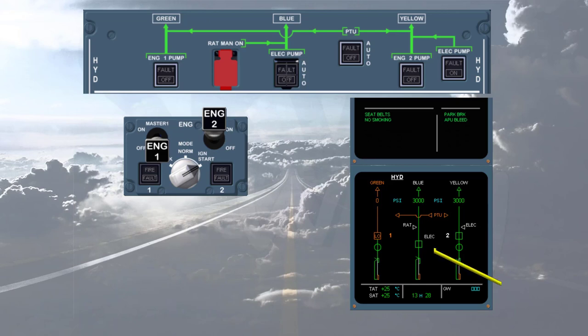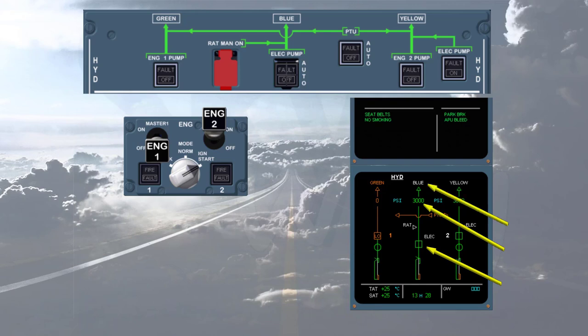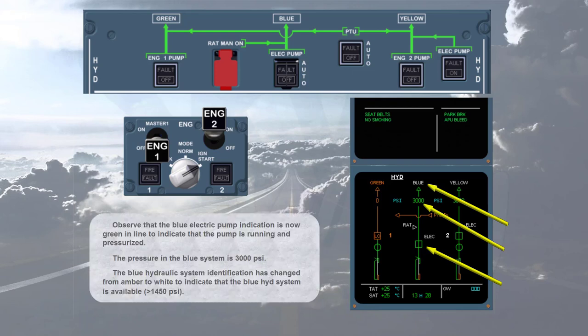Then the pump number indication changes from amber to white to indicate that the engine N2 has reached idle. The blue electric pump indicates that the blue electric pump is now green inline to indicate that the pump is running and pressurized. The pressure in the blue system is 3000 psi. The blue hydraulic system identification has changed from amber to white to indicate that the blue hydraulic system is available greater than 1450 psi.